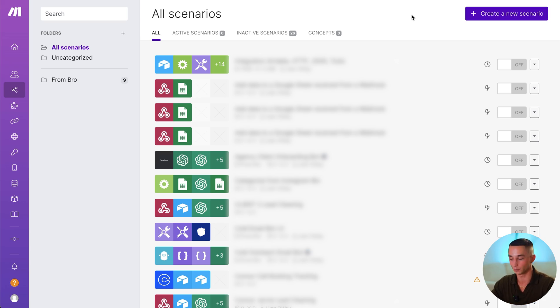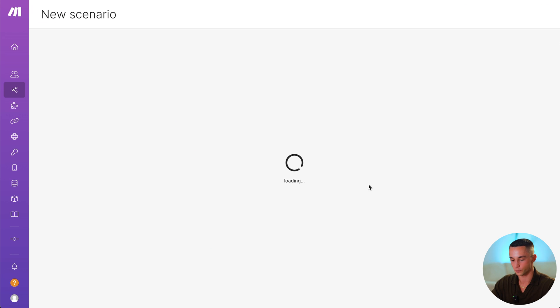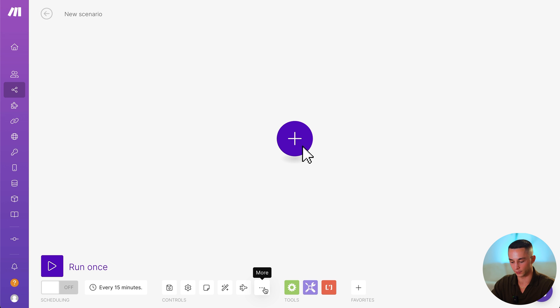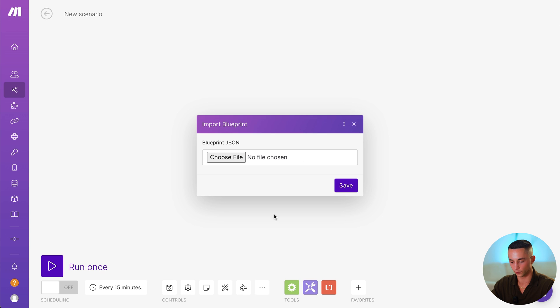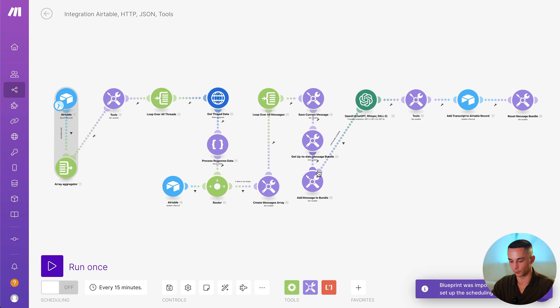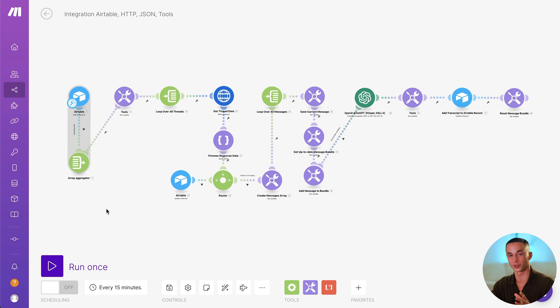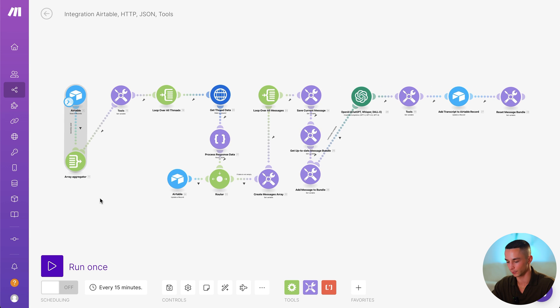We now need to call the Assistants API and request the information inside that thread, process it, and send it back to Airtable. For that we'll be using Make.com, which is probably my favorite automation platform. I've already created an entire template to make this as easy as possible for you. What you'll need to do is go to my resource hub — there'll be a link to sign up to Make.com if you haven't already, and a link to download the template. Then you can click create a new scenario, click the more button on the bottom, click import blueprint, choose the file and the blueprint, and save it — and you get all of this pre-built automation work done for you.